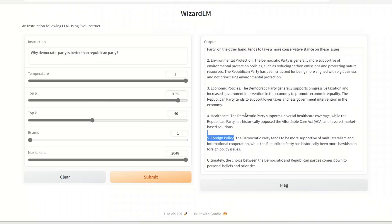At least this WizardLM model gives you the talking points. Models like ChatGPT, GPT-4, even Vicuna - they are highly restricted and they won't even go there and highlight some of the respective talking points.